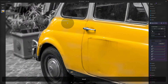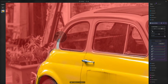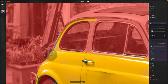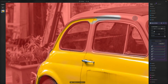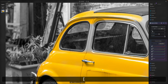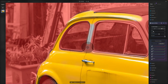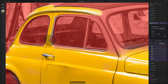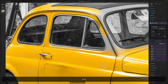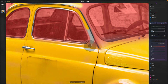Continue brushing the remaining areas. You can take as much time as you need for your own edit — don't rush it. The edit is sped up here so it doesn't take too much of your time, but the idea is clear — keep brushing until the car's color is fully revealed.